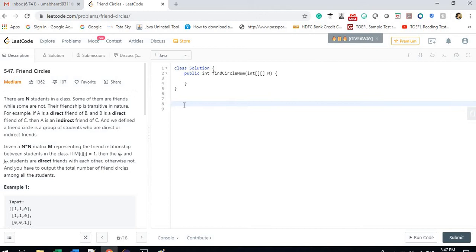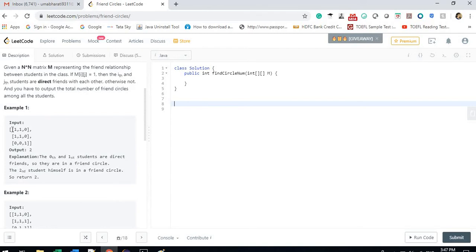We are given a two-dimensional matrix with ones and zeros. It's an N by N square matrix where each array represents a person. A '1' represents that person is a friend with the person at that index. For example, index [0][0] means person 0 is a friend with person 0, and [0][1] means person 0 is a friend with person 1.